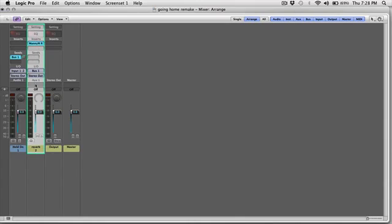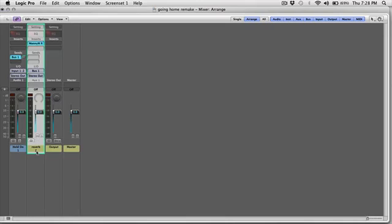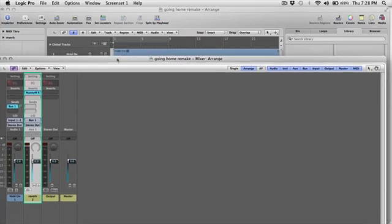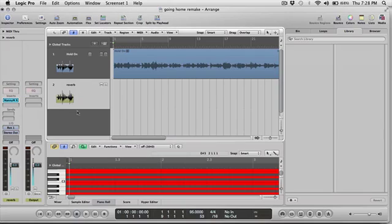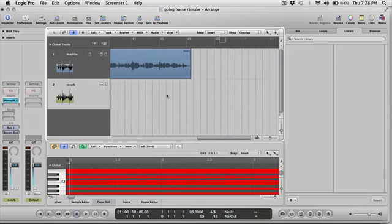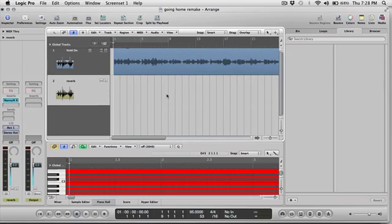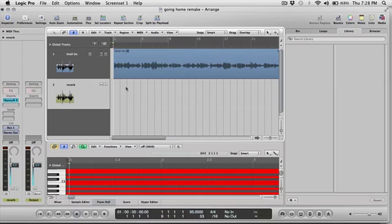Now what that did was it added it to my arrangement window. So when I go to the mixer window, I click on it, click on the auxiliary with the effect so that it's highlighted, and I press Control T. When I press Control T, it now adds the auxiliary channel to my arrangement window.